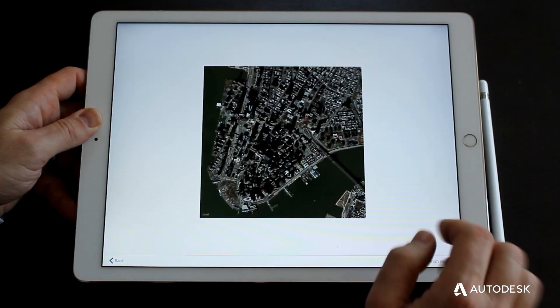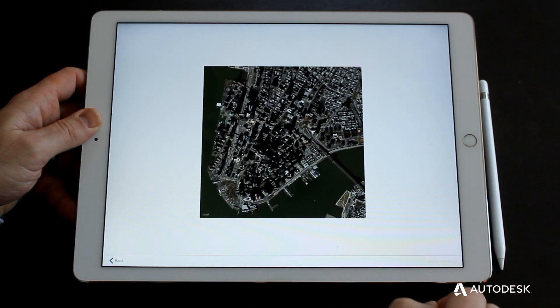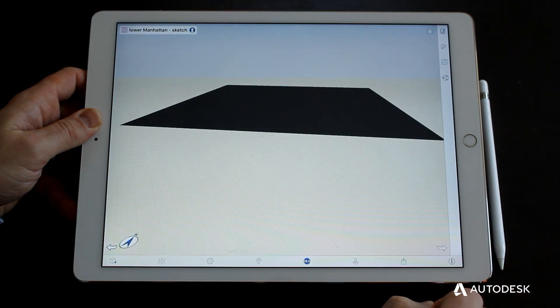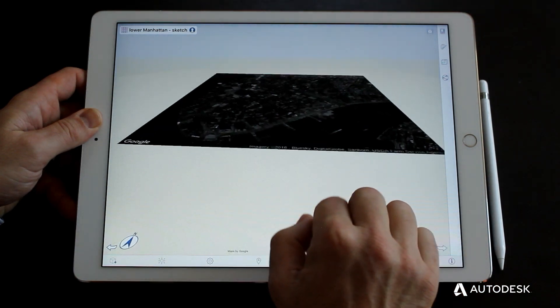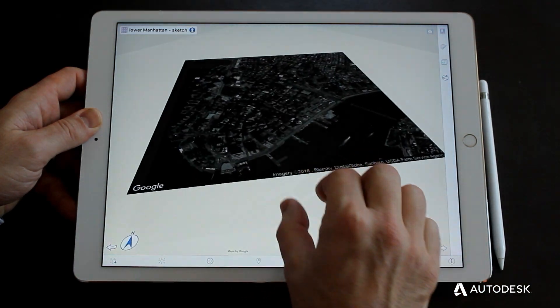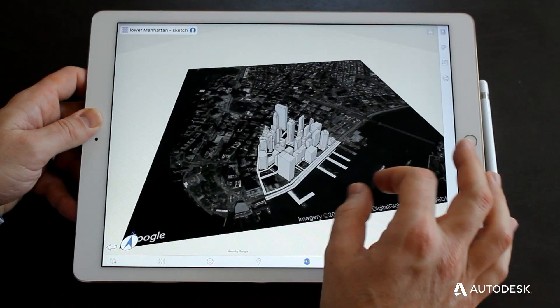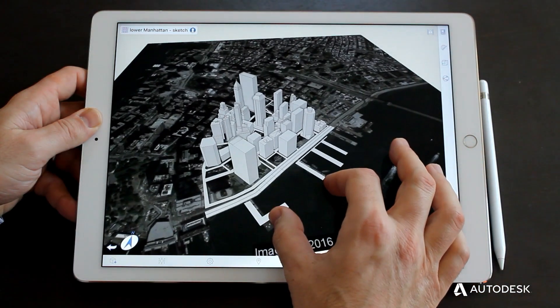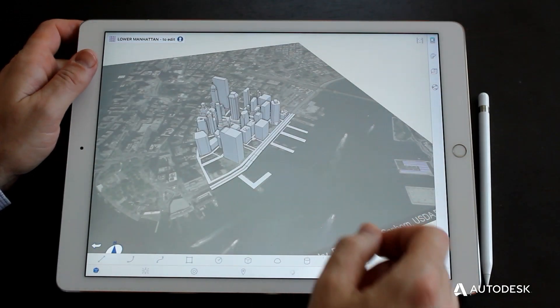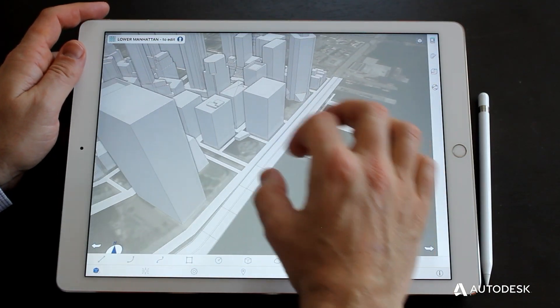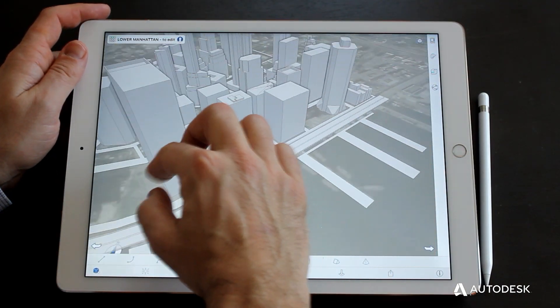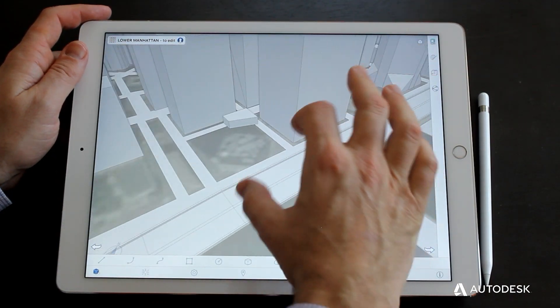You can import a scaled satellite image to provide an accurate basis for 3D sketching. Format 360 can import a variety of 3D file formats, useful for bringing in site models from other sources.